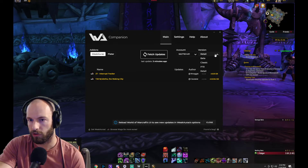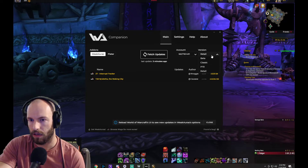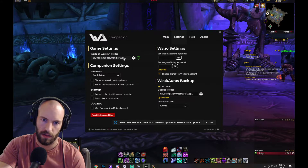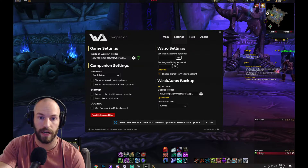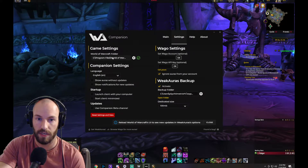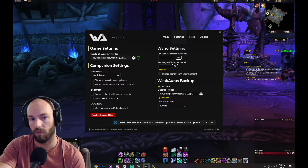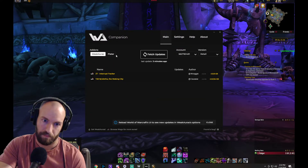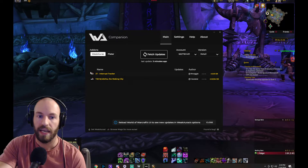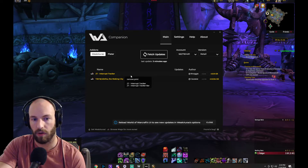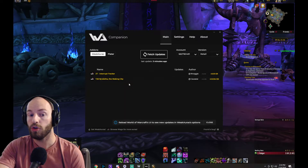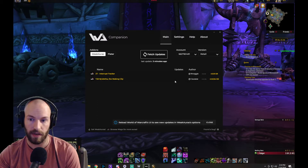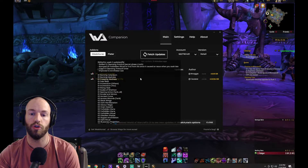Make sure you're on whatever version you need — for me, that's going to be retail. Go over to Settings and make sure it found the folder correctly. For me, it's my Program Files drive, World of Warcraft. Then I'm going to fetch updates. It found two updates: one for this interrupt tracker and another huge one for Nihiloth of the Waking City.